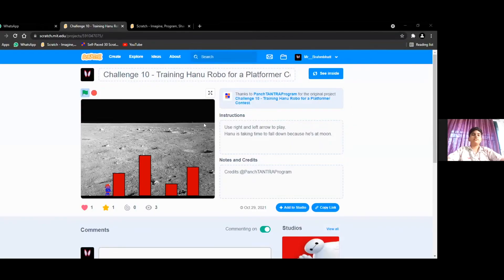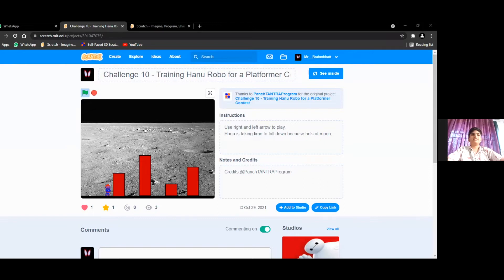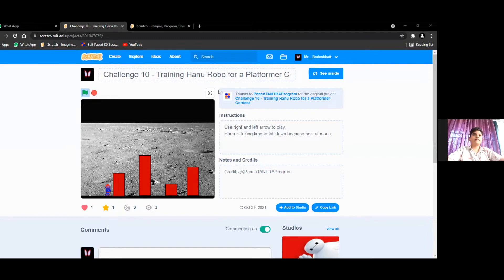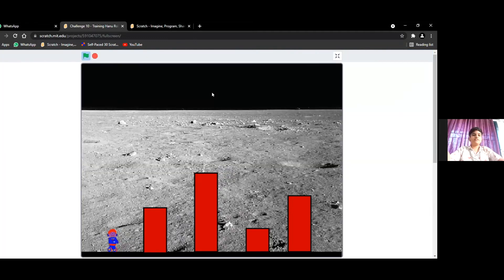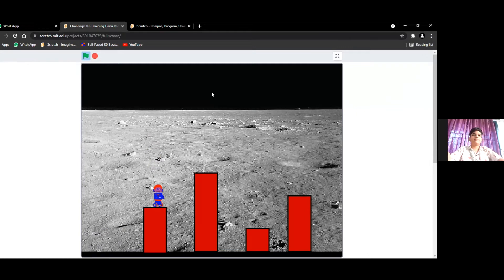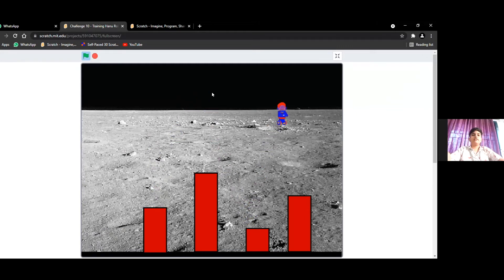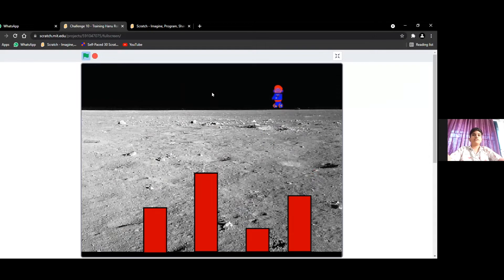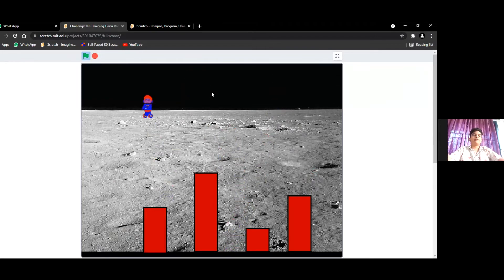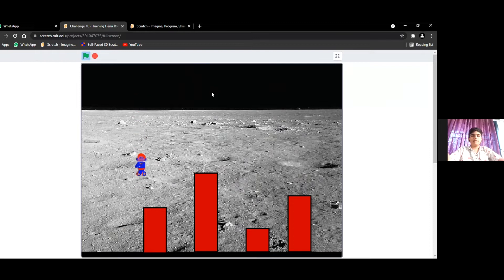This is one of my favorite projects and it is a platformer game. On Scratch, platformer games are very popular, so I have made my simple based platformer. This robot can jump, go on these platforms, and we can make it more complex, but I don't really know how to do that. So I have made it simple, not that hard.